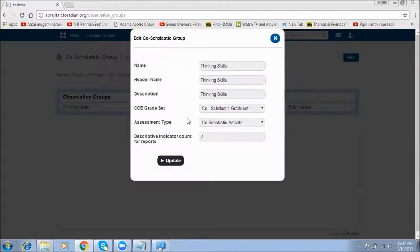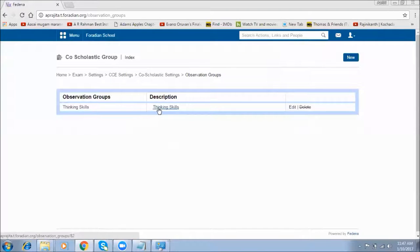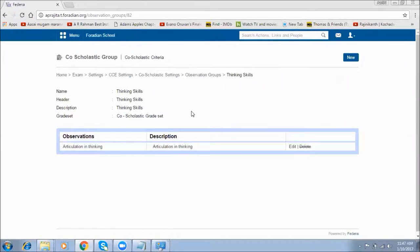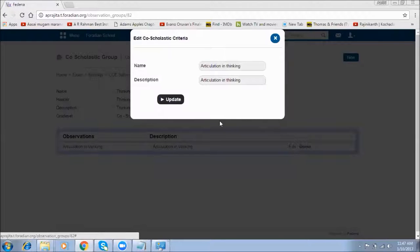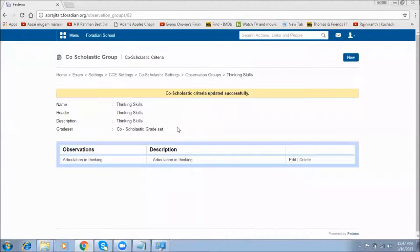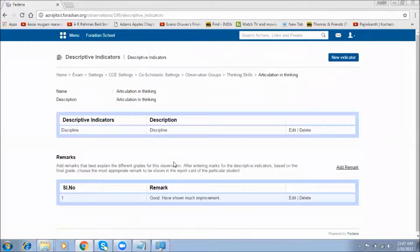Once the assessment type is selected, we list the number of descriptive indicator counts to be visible in the reports. These observation groups will have many descriptive indicators, each with scores. We need to specify which descriptive indicators should appear in the report — if you want two or more descriptive indicators displayed, mention the count here. Once these observation groups are created, you can select them and create observations inside, listing as many observations as needed with a title and description.